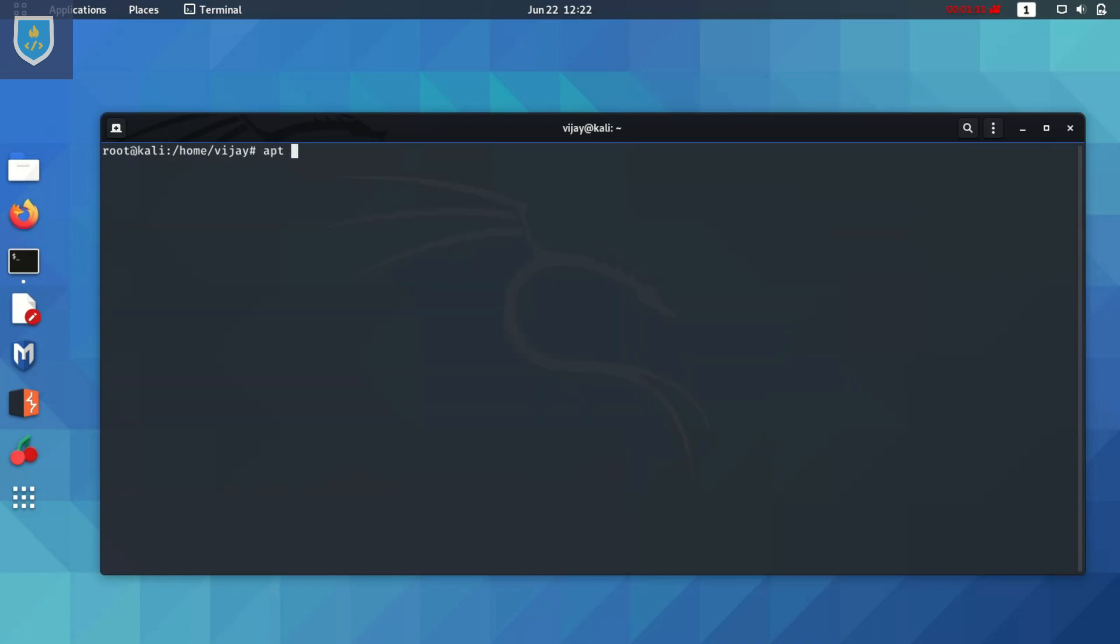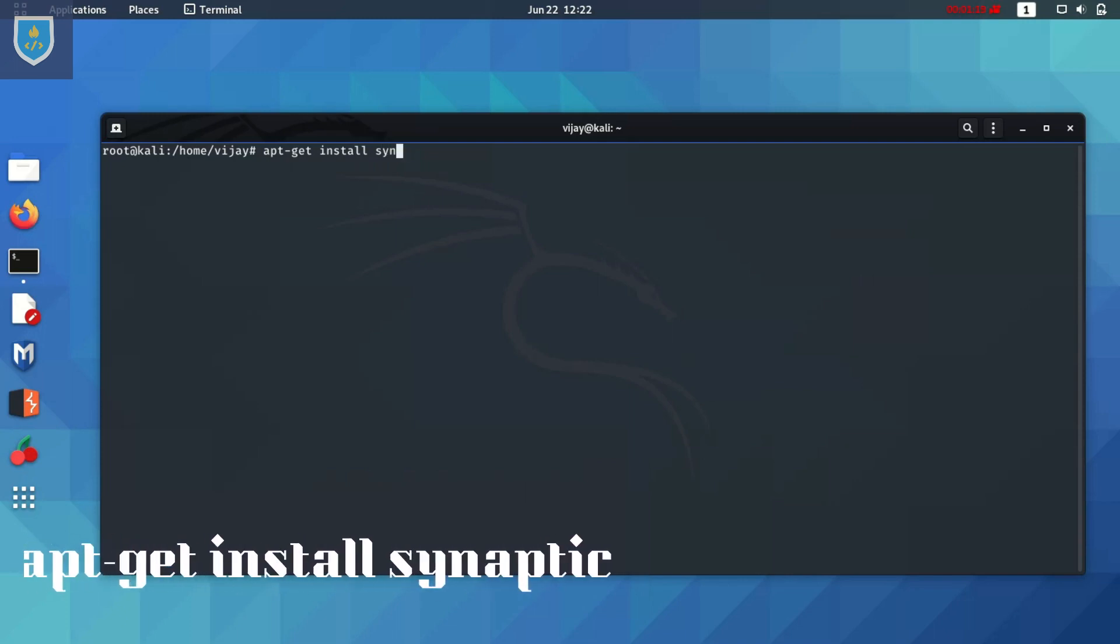We need Synaptic Package Manager. Type the following command: apt-get install synaptic.